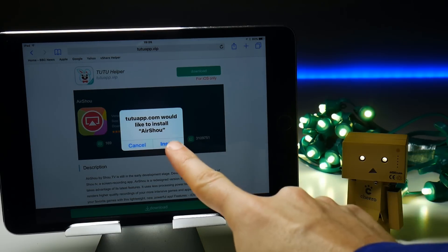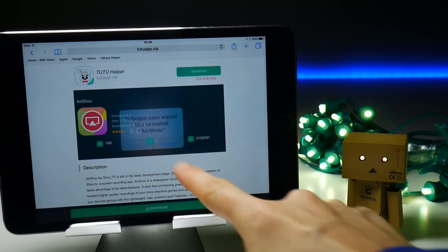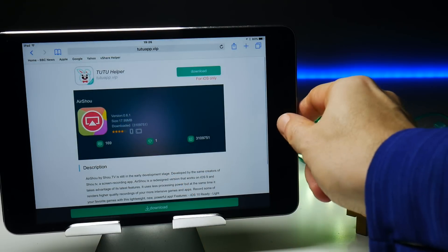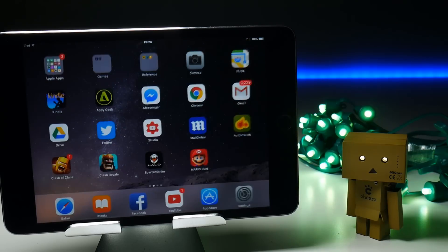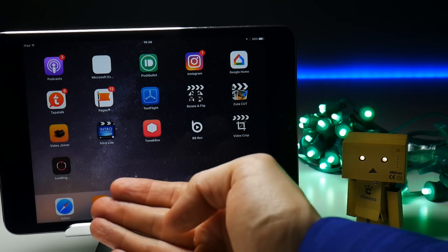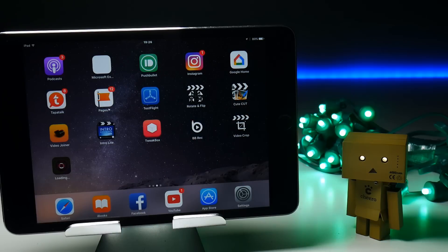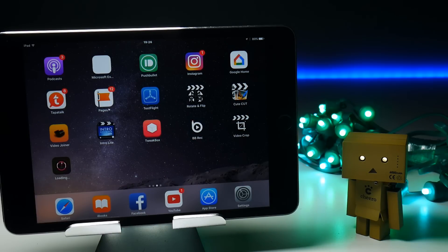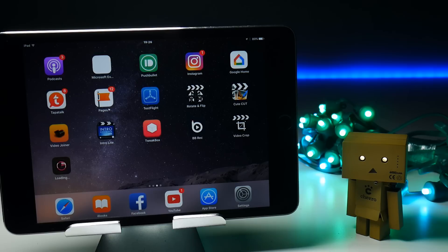And there we are. We've brought up the pop-up. Tap install. And with any luck we should see it installing on our device, which we can now see. And once it's finished the install process, we'll have the usual problems which is the untrusted enterprise developer error.